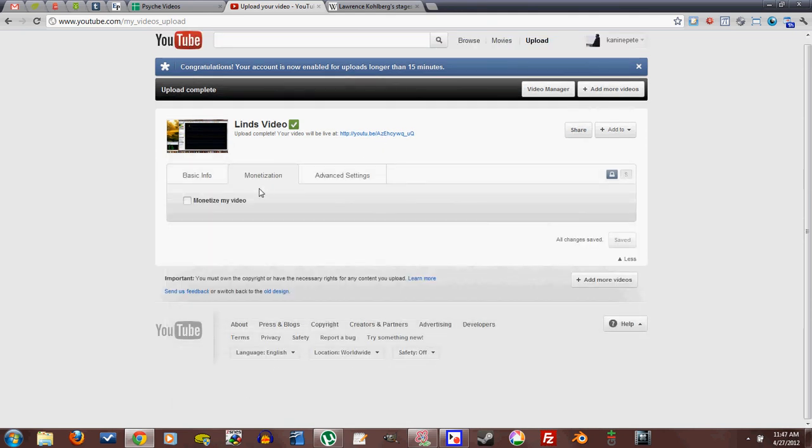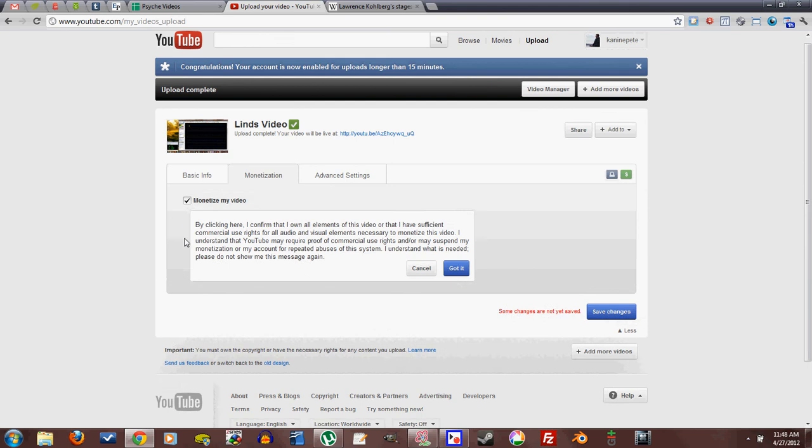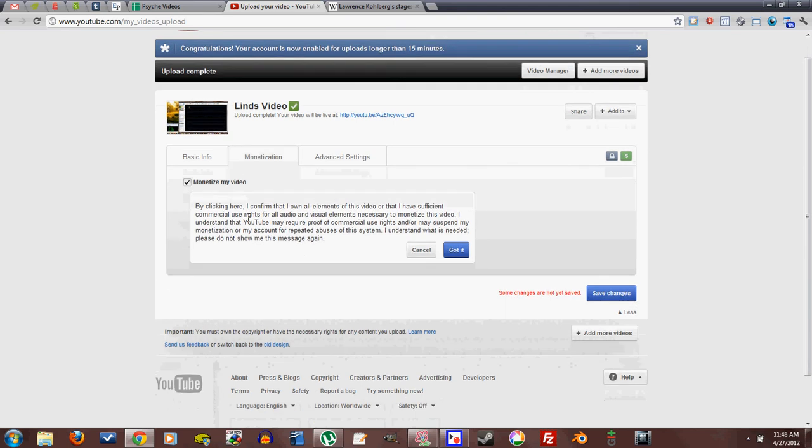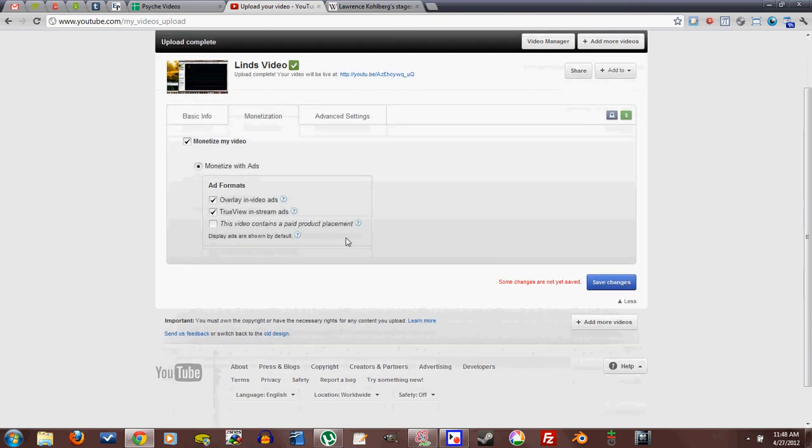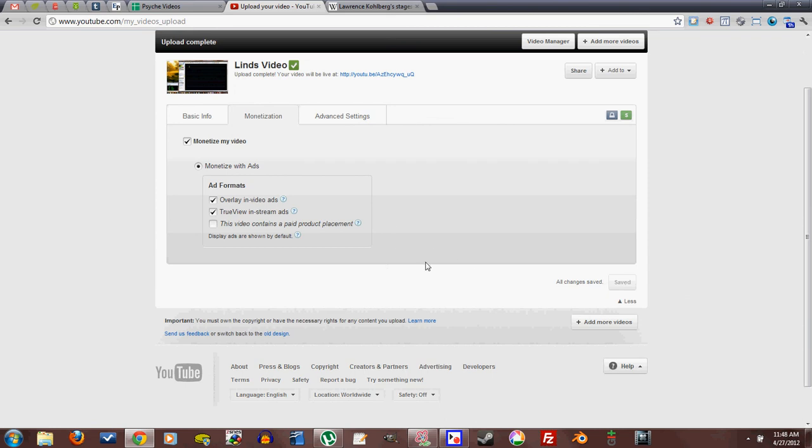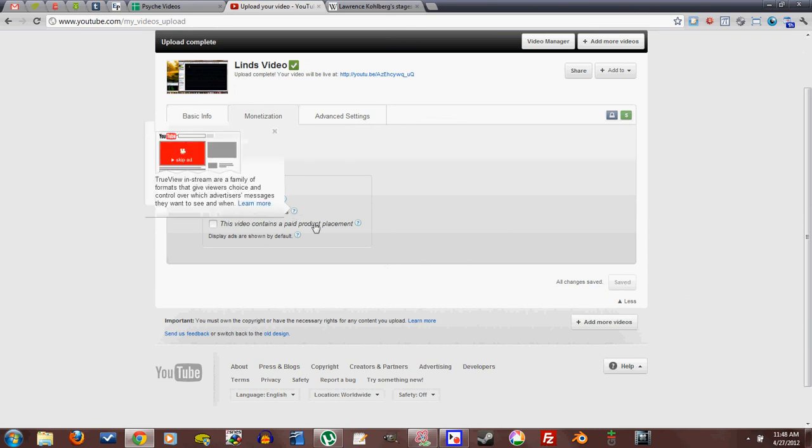I'm not sure if everybody has this monetization tab, but that means that you put ads over it. You have to confirm that you have all the rights, and then you can overlay in-video ads, which are the things that pop up at the bottom of the screen. You can click the little X to get away. True view in-stream ads means a video ad at the beginning, and then you're sometimes able to skip it. Maybe you're always able to skip it. I'm not completely sure of all the specifics.